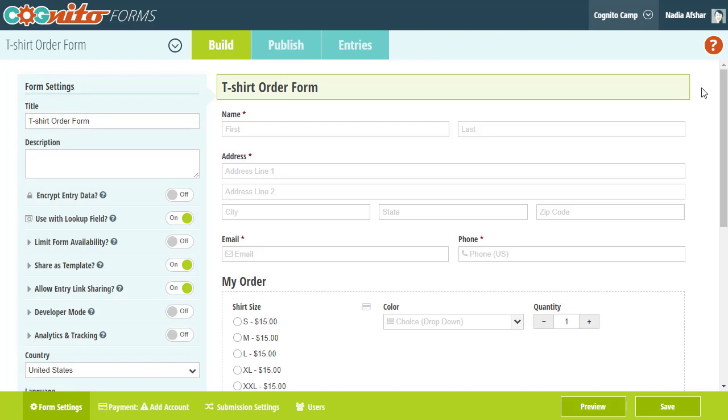In the previous video, we created this t-shirt order form which allows customers to order multiple quantities of a single size. This example works just fine if you're only selling a single product or service, but now I want to give customers the ability to order multiple shirts in multiple sizes, as well as offer a couple of other products.